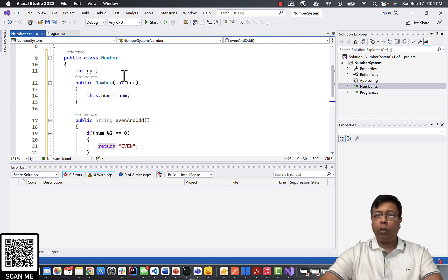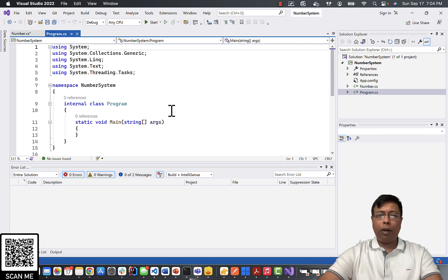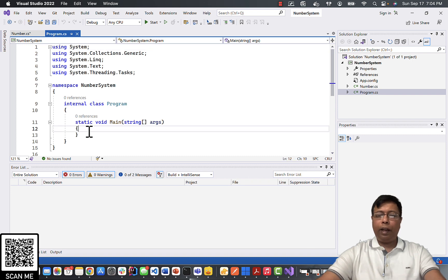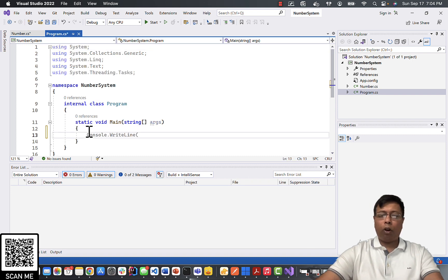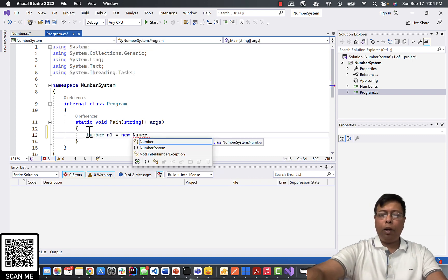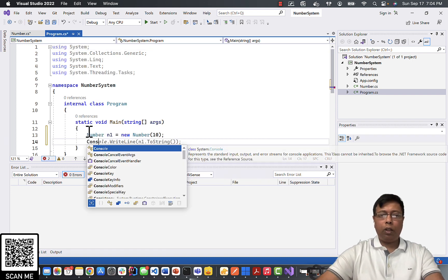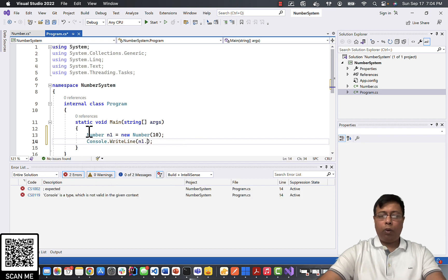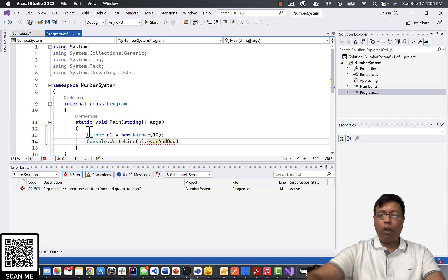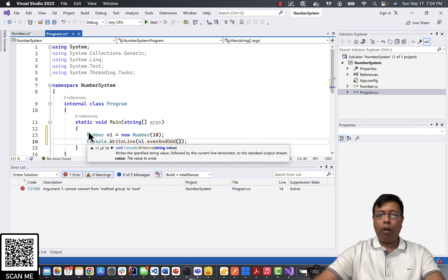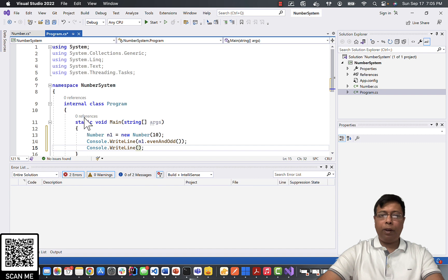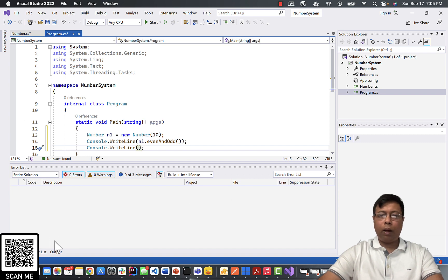Let's test it if it works or not. So we go to our Program class and we will create an object of the class. I am going to pass a value called 10, console.WriteLine, and n1.evenAndOdd. So I call the evenAndOdd method. If everything is okay, we should be seeing a message called "EVEN".